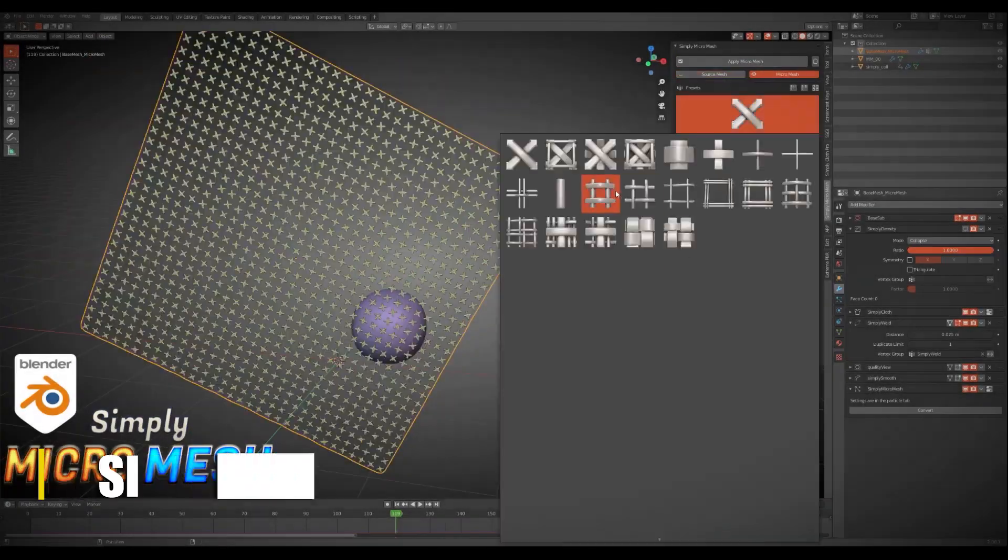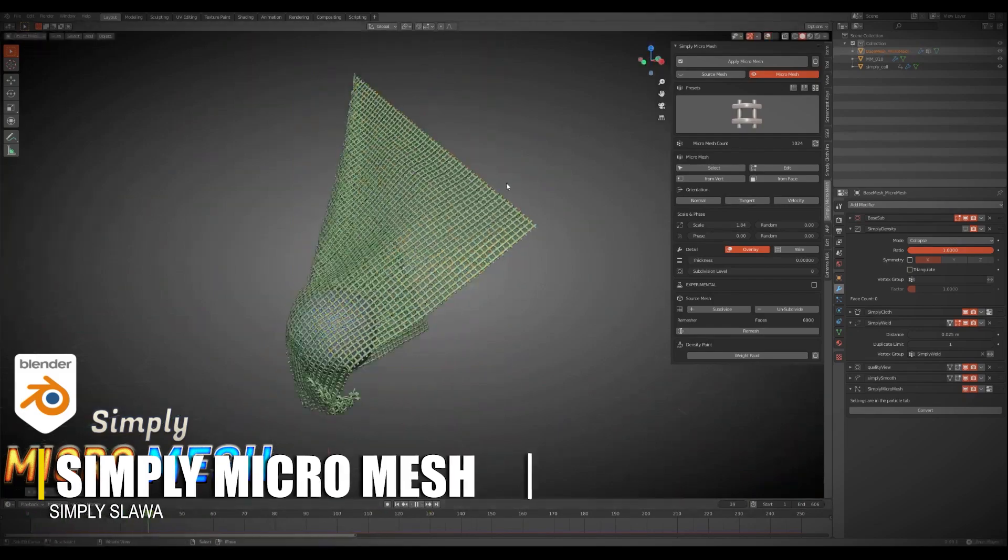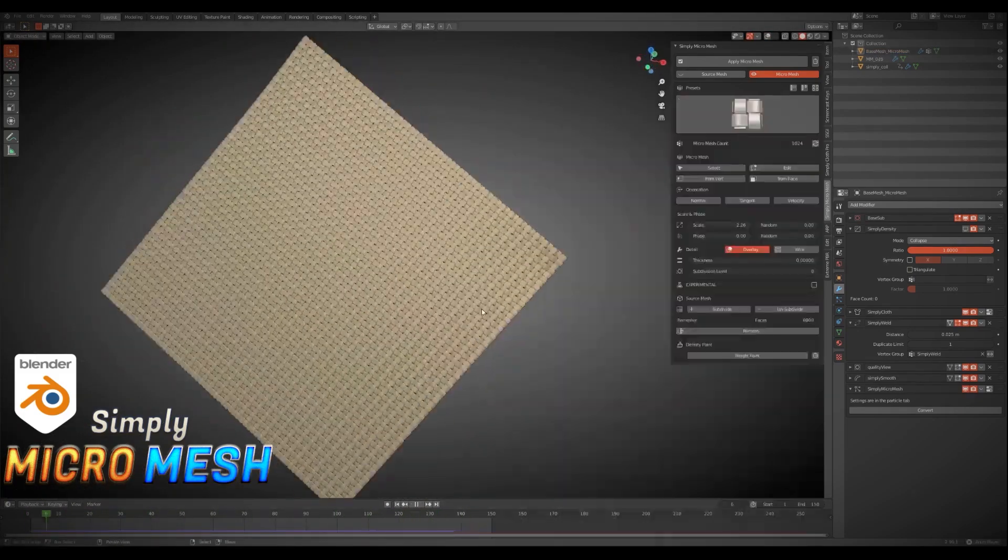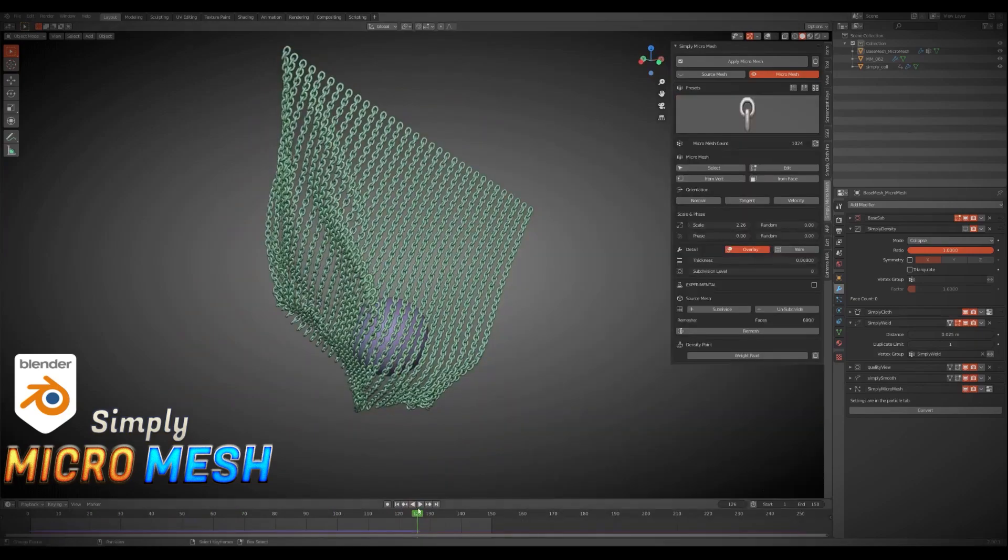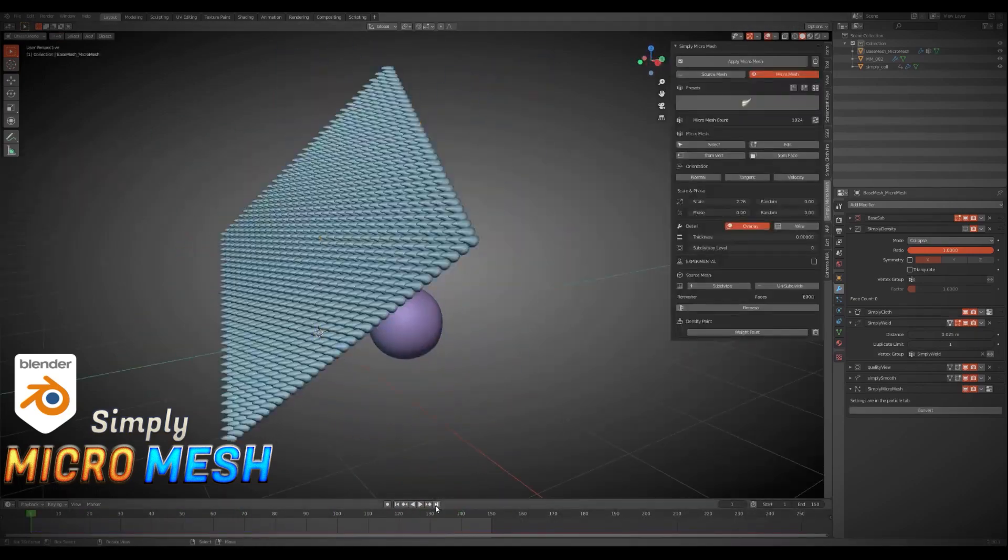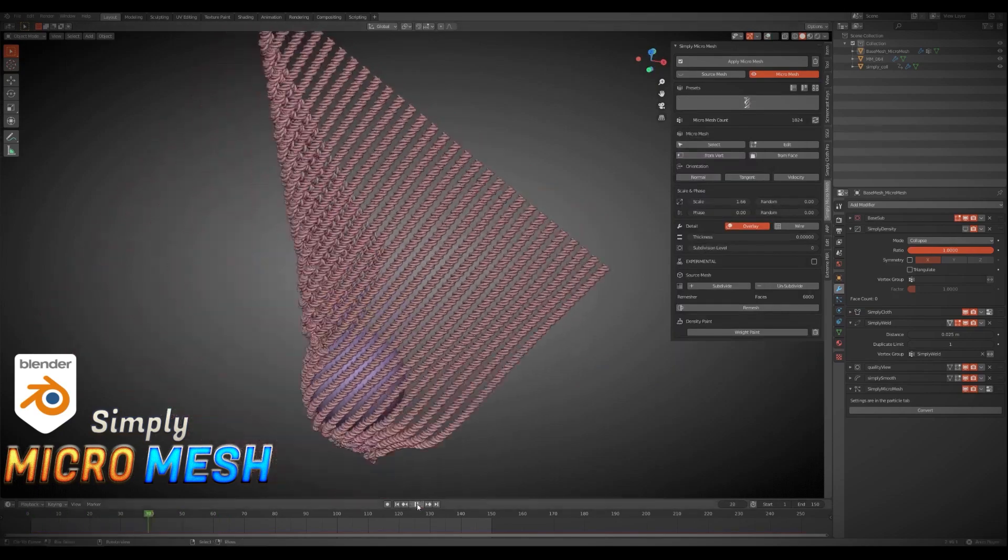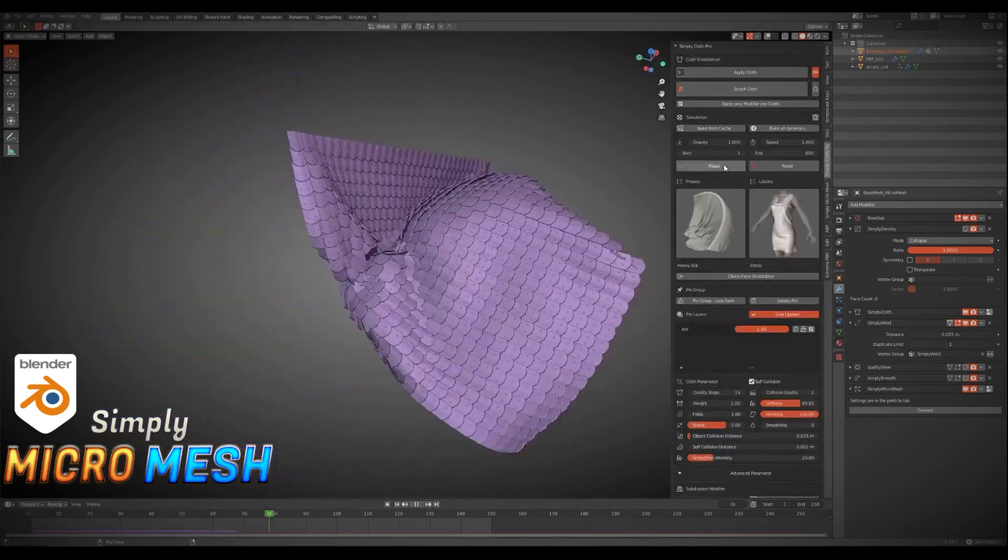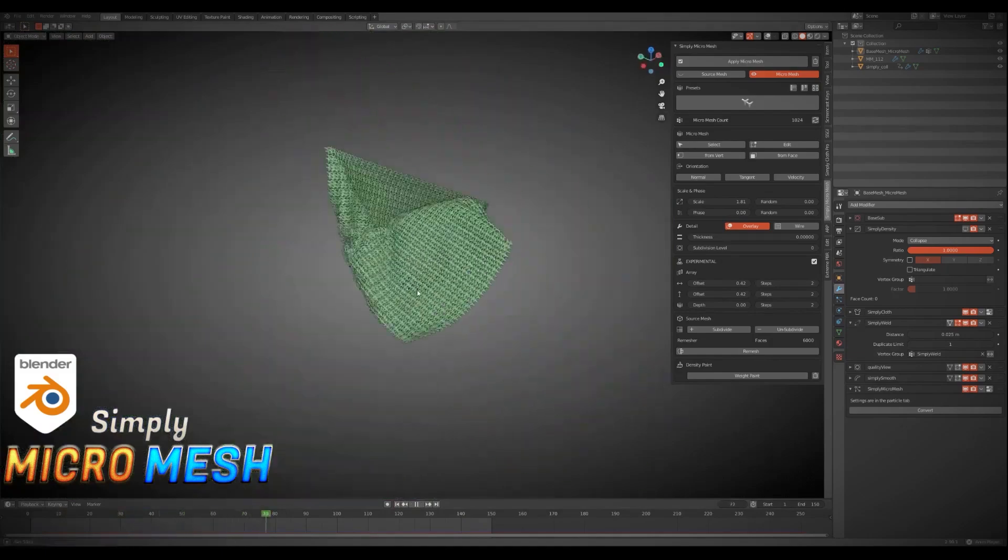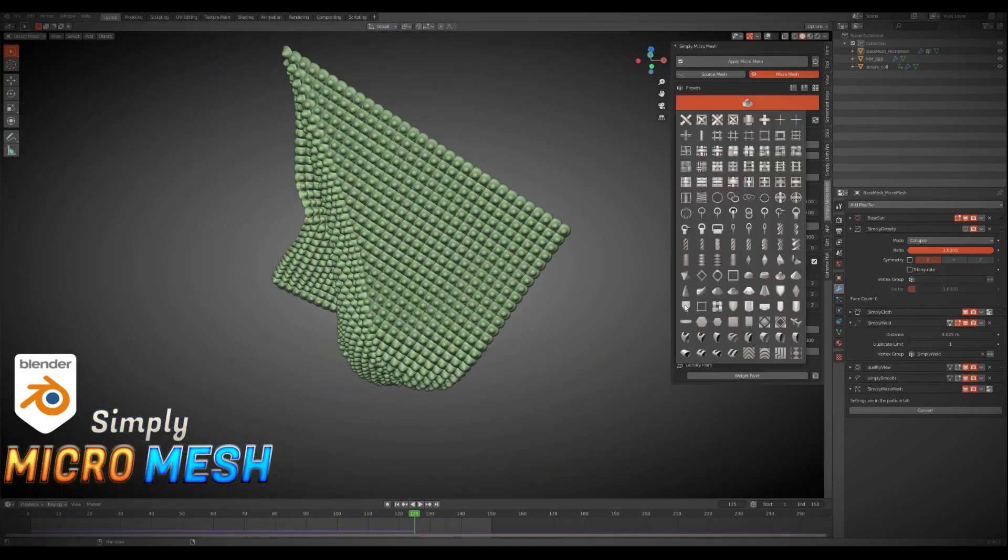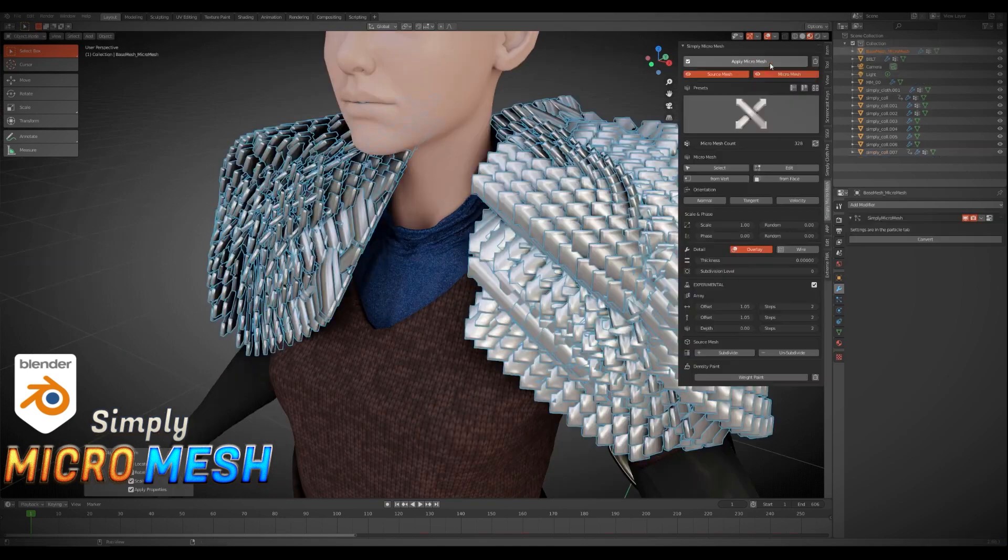Still with the topic of cloth and cloth accessories, I'm going to talk about SimplyMicroMesh, because surface details can often make or break a design. It projects intricate patterns like chain mail, perforations, or abstract designs onto meshes, with adjustable scale and density to match your project. What sets this add-on apart is the baking feature.